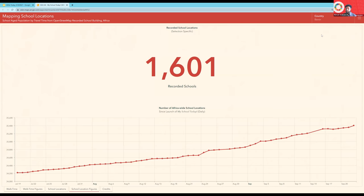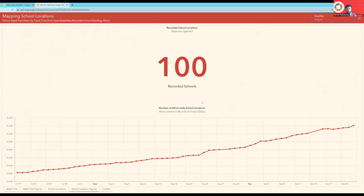We can even track the ongoing development of the dataset — at the bottom there's a graph showing the number of schools Africa-wide that have been added since the launch of My School Today. There have been a good number of schools added. The good news is this is showing that it's a constantly improving dataset, because there's a very active OpenStreetMap community with amazing local OSM communities and organizations at colleges and universities as well as volunteer mappers that continually improve this dataset. We can see the data is improving, and we hope to continue contributing to that with My School Today.